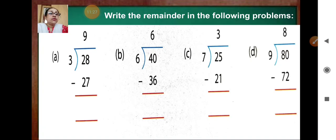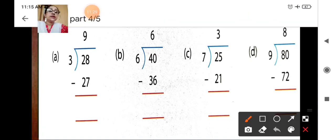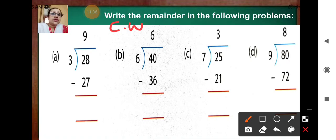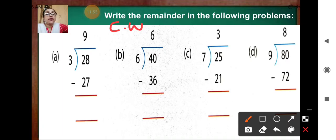Now do your classwork. Write the remainder in the following problems. Twenty-eight divided by three: three nines are twenty-seven. Eight minus seven is one — one is the remainder.